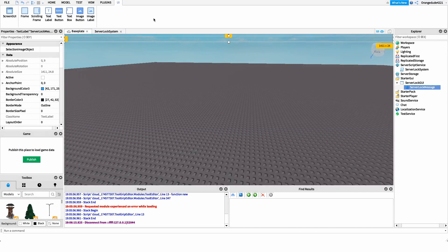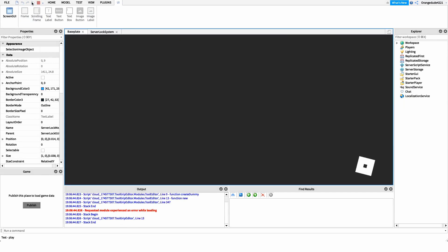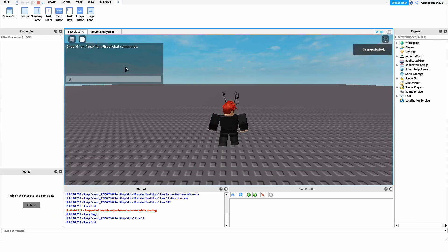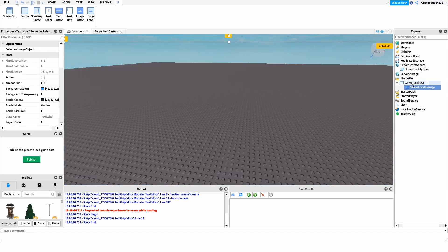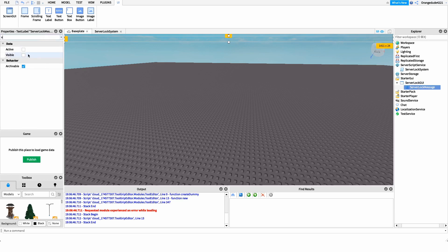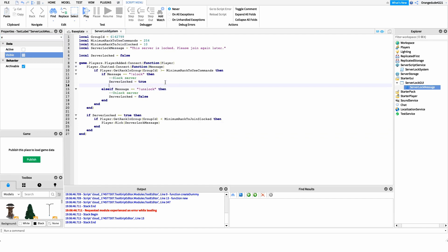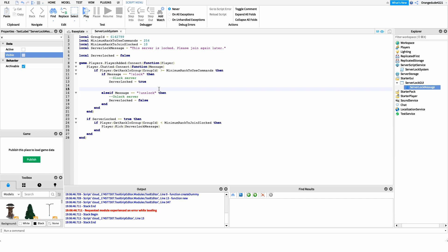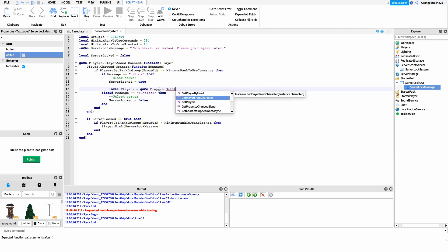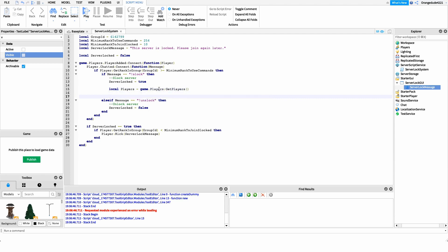At this point we have a fully working slock system — the server can lock, unlock, and players can bypass it above a certain rank. But if we go into the game and run the command, there's no visual feedback. So we'll utilize the GUI we created earlier — the server lock message GUI — to notify all players that the server is locked. We'll loop through all players and update the GUI visibility and text. First: local players equals game.Players:GetPlayers() — this returns every player currently in the game.